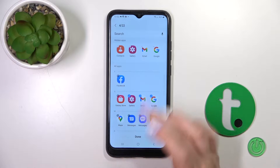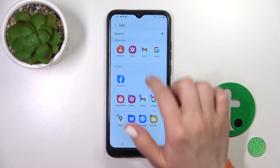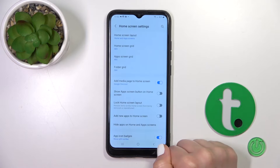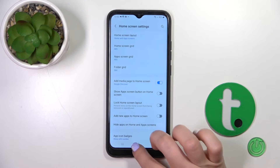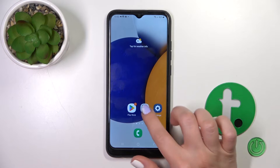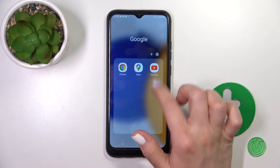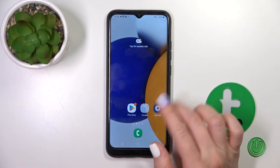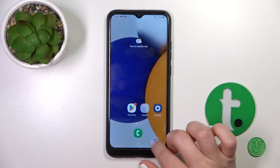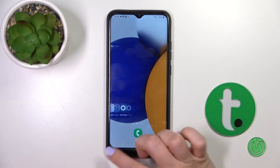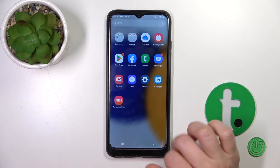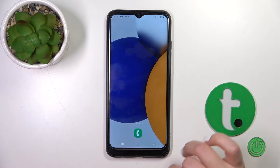For example, let's hide four applications, then just tap Done and that's it. Now we can no longer see these applications on our home screen or in the apps menu.